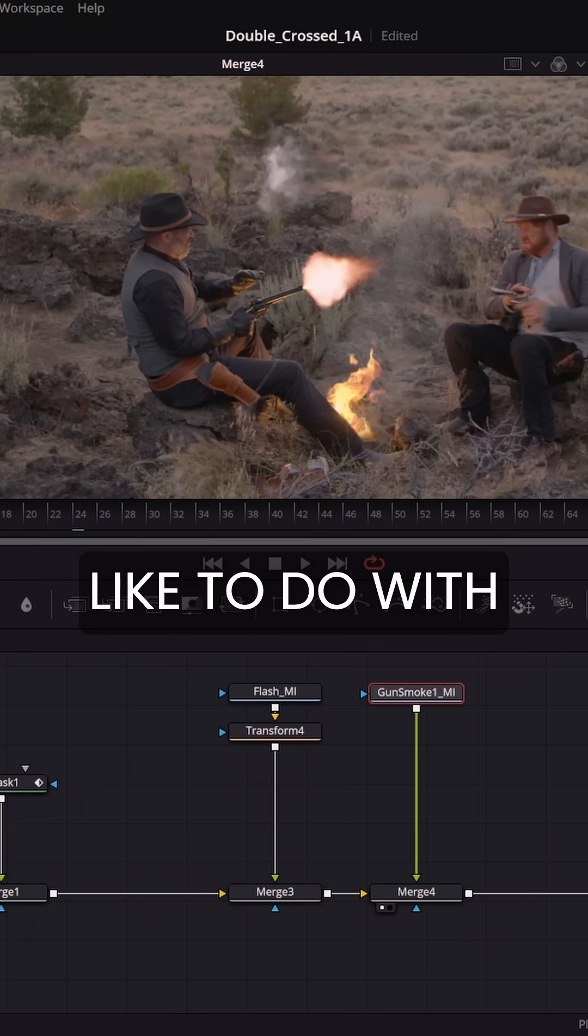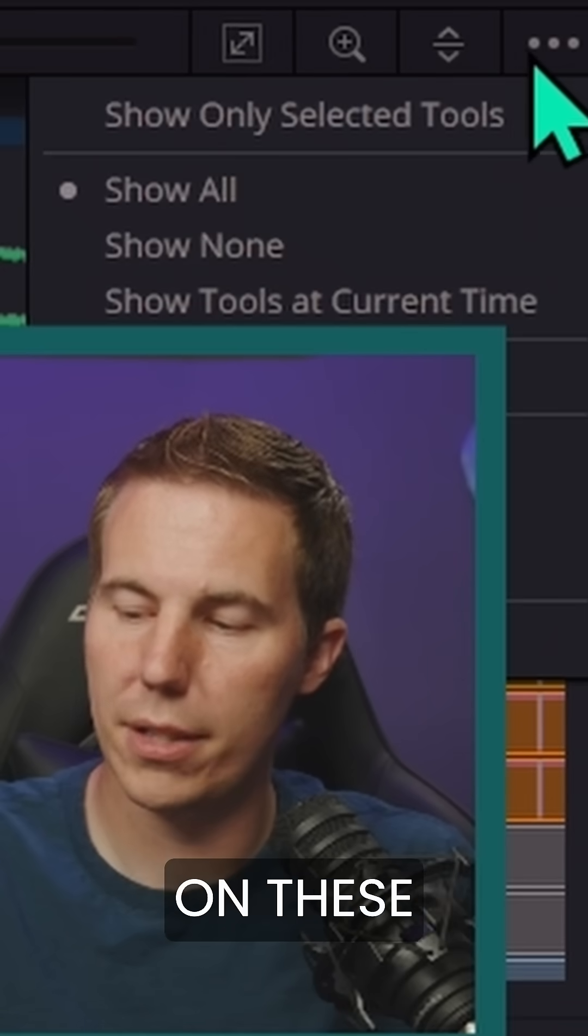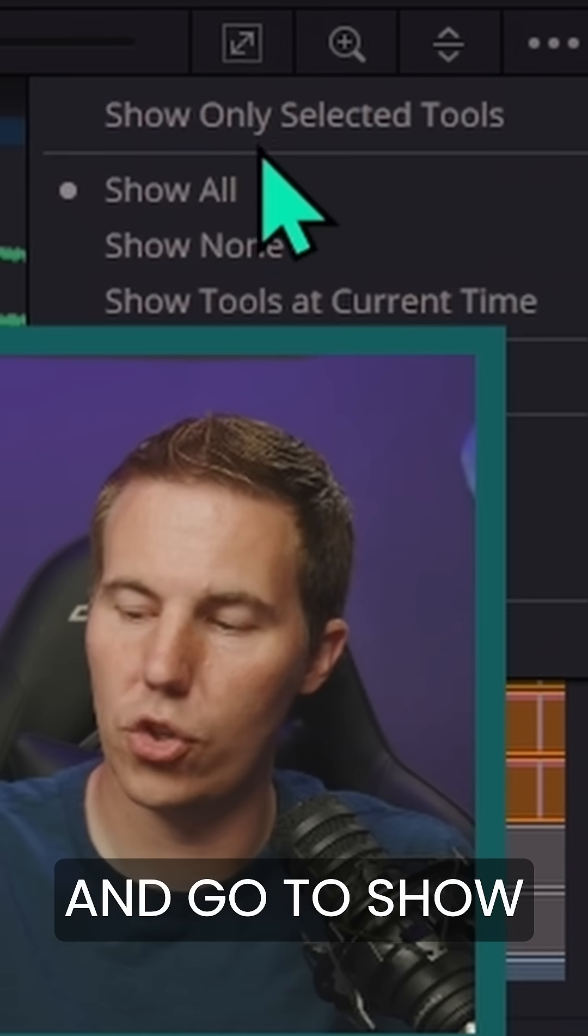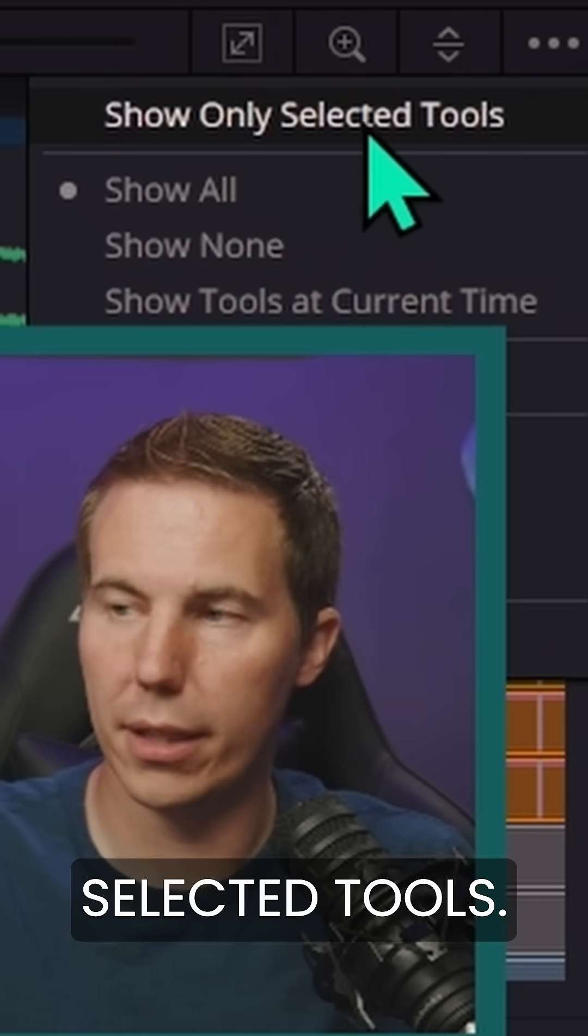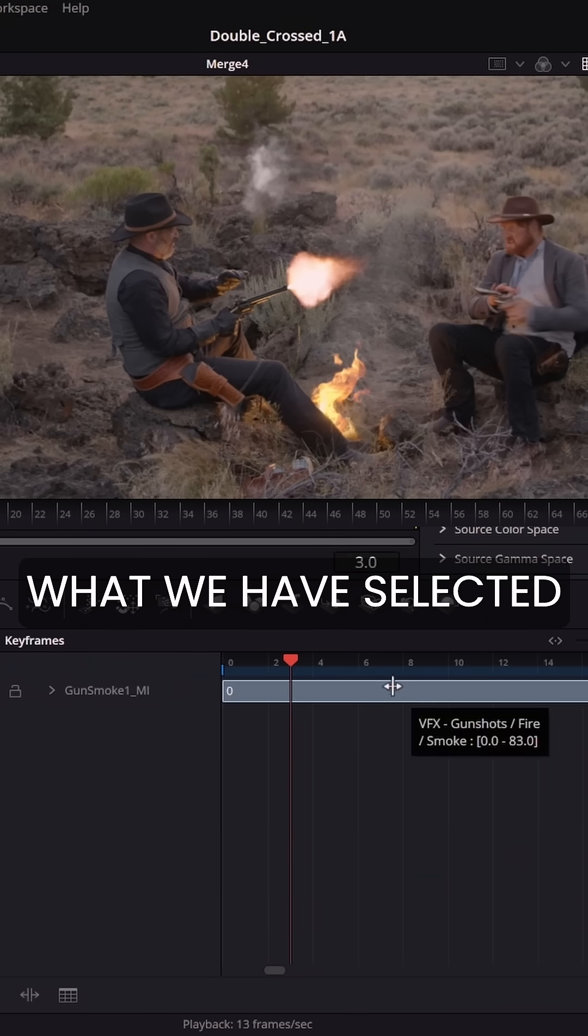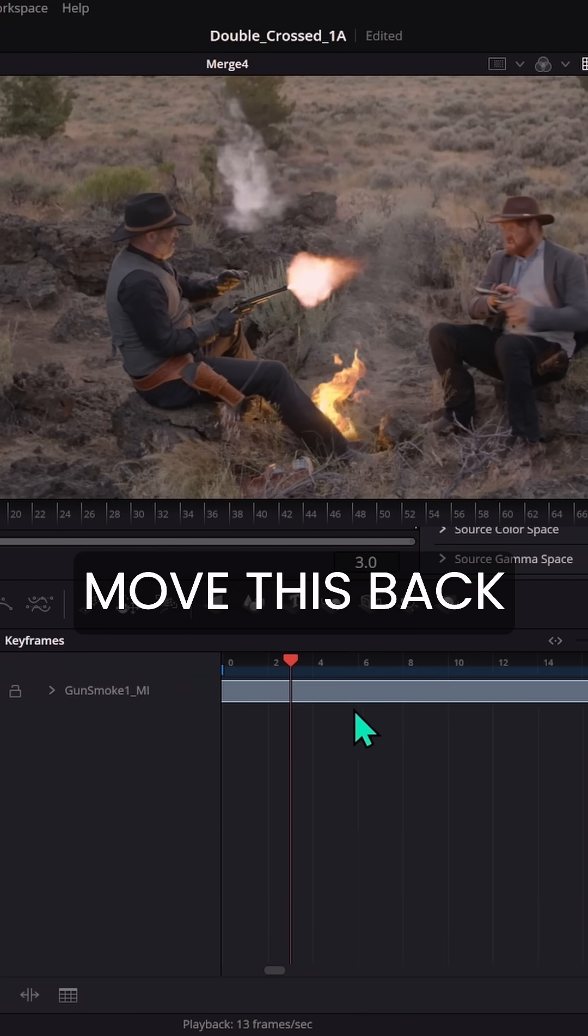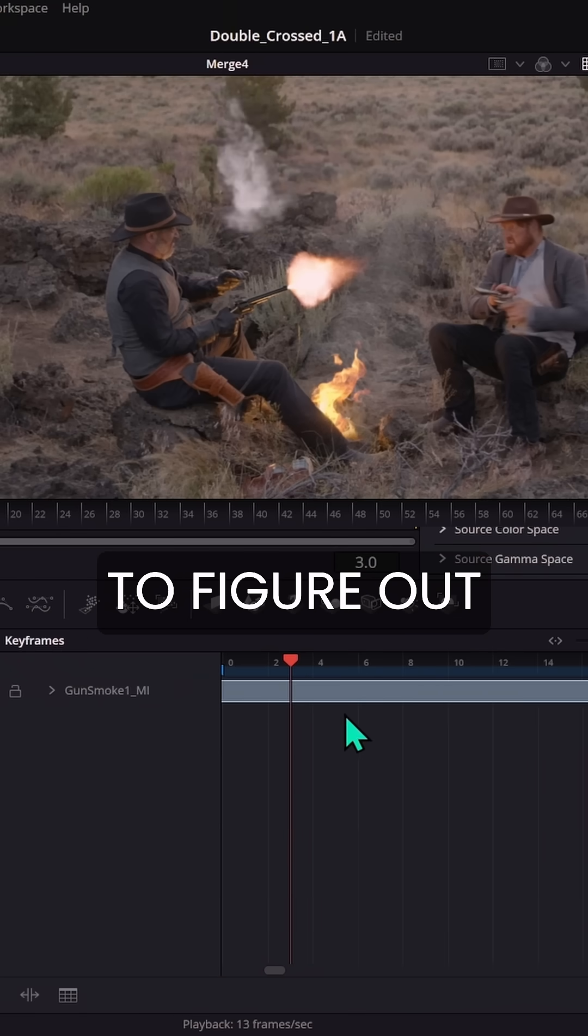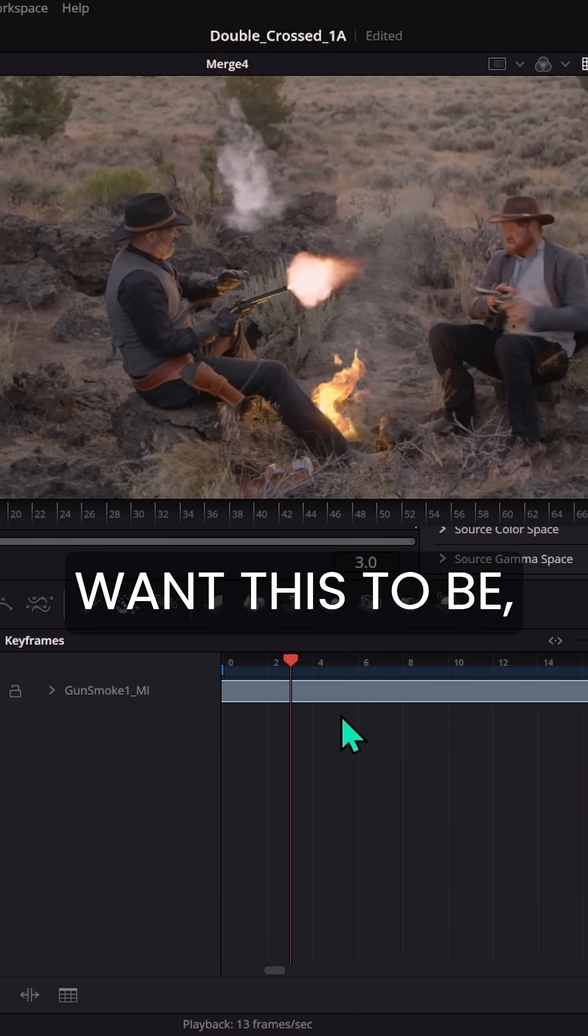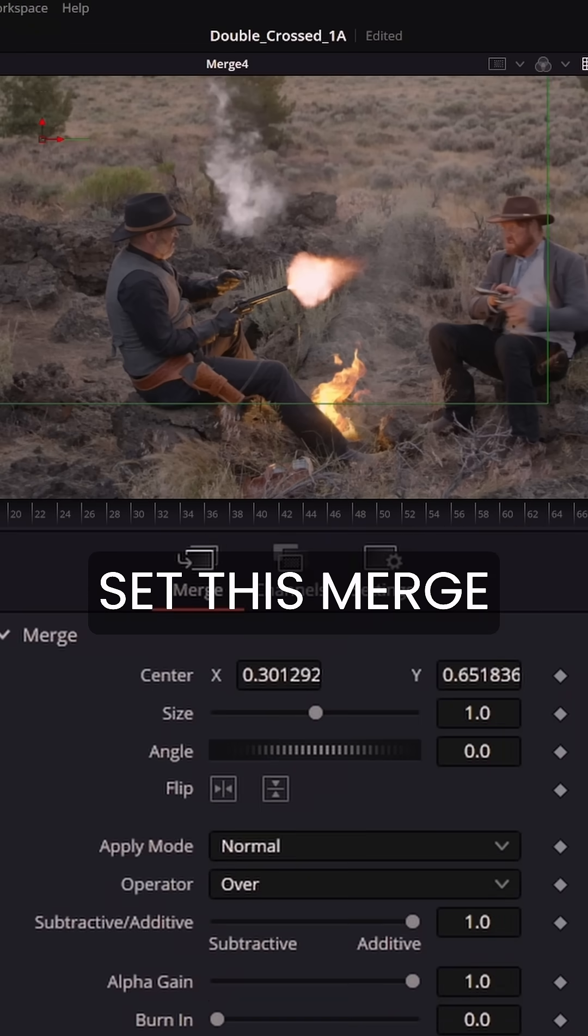And this is getting a little bit crazy. So what I like to do with my key frames panel is these three dots here. Click on these three dots and go to show only selected tools. So it's only going to show us what we have selected and I can move this back and forth to figure out exactly where I want this to be. Something like that.